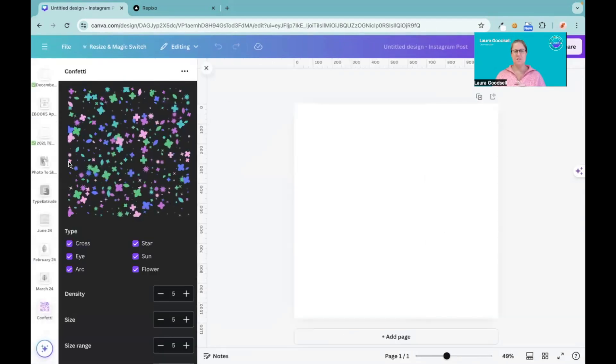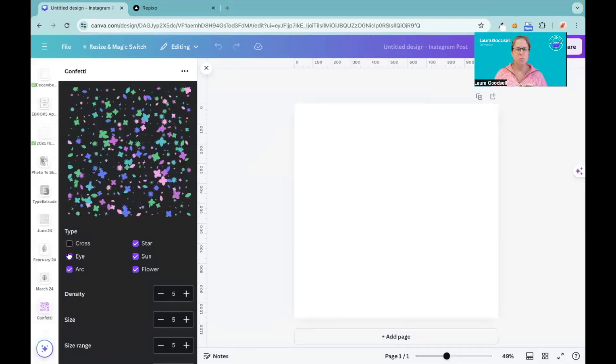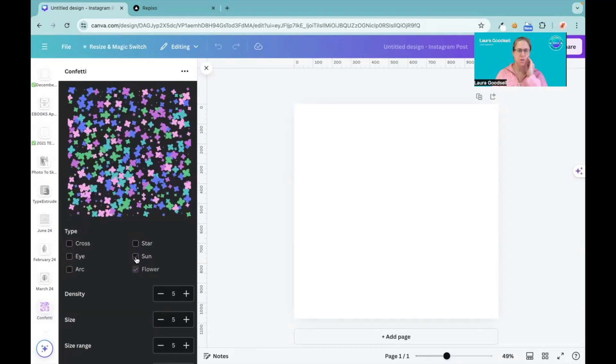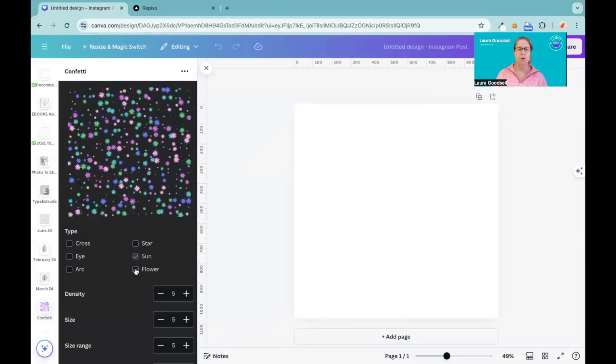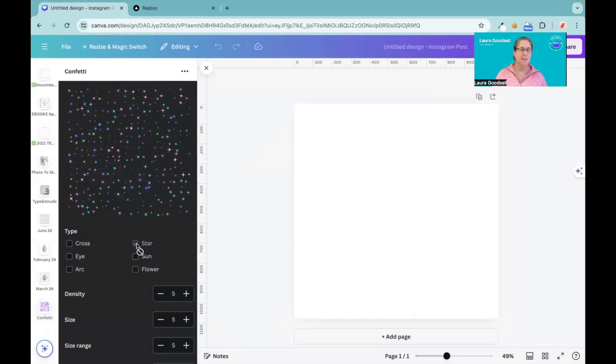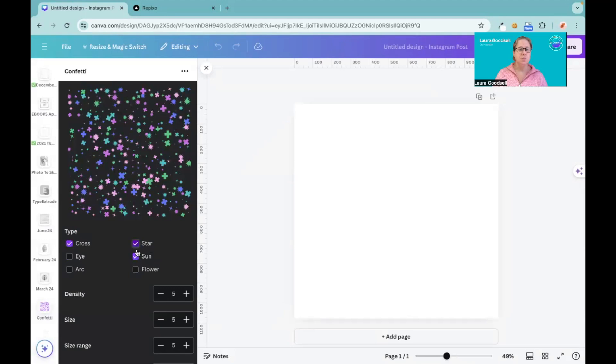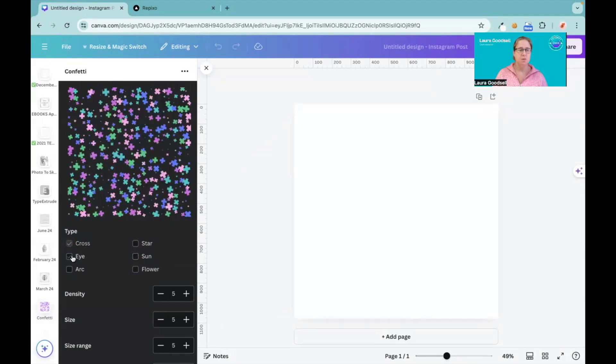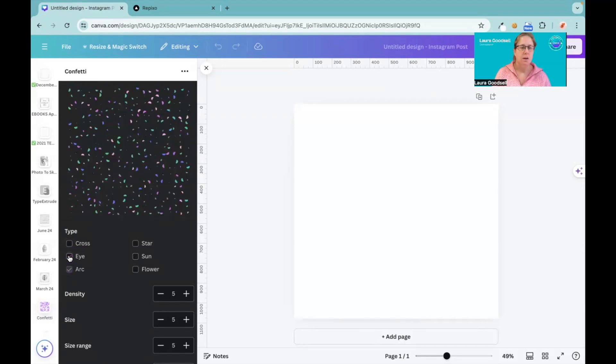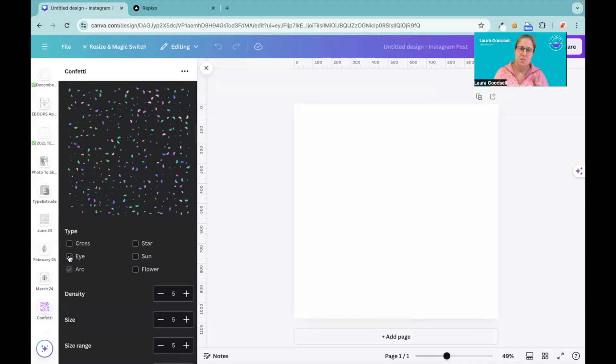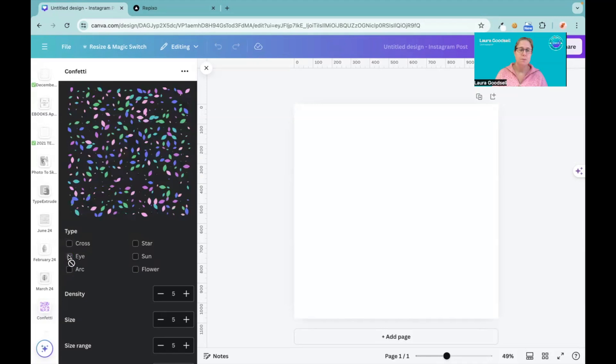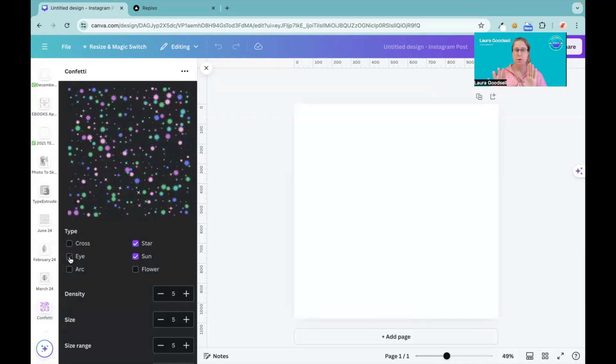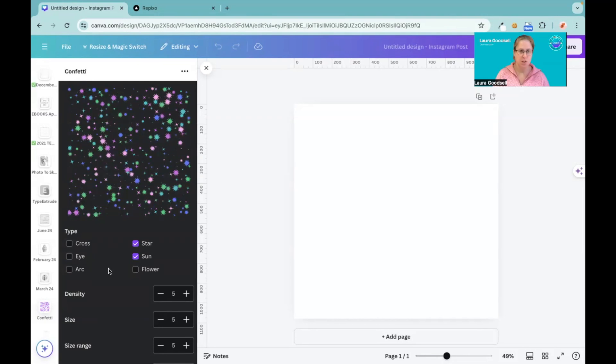So this is the confetti. Now it gives you six types of confetti. If you don't want to use them all, you just want flowers for example, or you just want suns or stars, stars and suns, maybe crosses, an eye - it's more like a leaf shape but it's called an eye - and an arc, so a semicircle. You can have any combination of these that you want, you can have all of them together if you want, or just one. You can have one or up to six if you want.